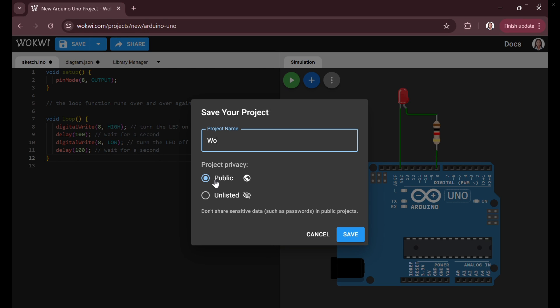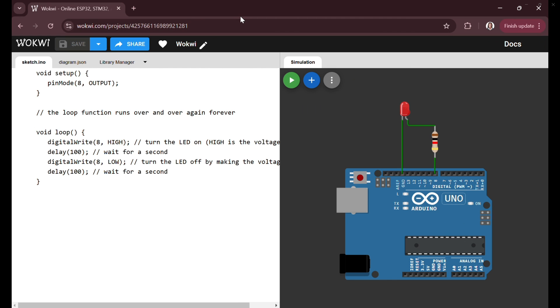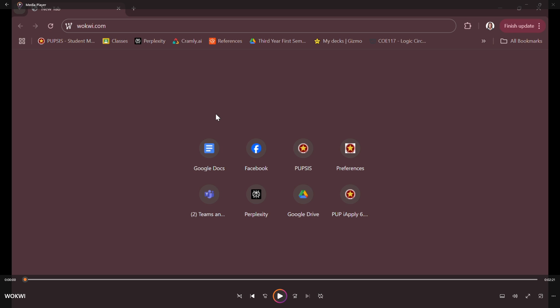This series of images and video demonstrates how to create, code, and simulate an Arduino project in Wokwi. It guides users through setting up a simple blinking LED circuit, wiring components correctly, writing code, and testing it in a virtual environment without requiring physical hardware. This makes Wokwi a valuable tool for learning Arduino programming and experimenting with circuits before building them in real life.